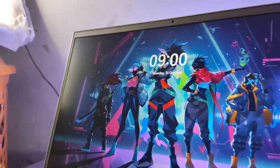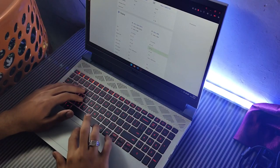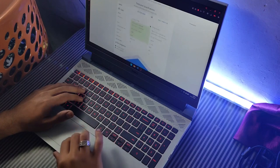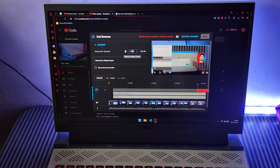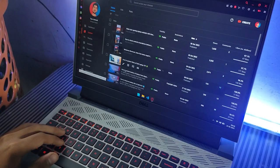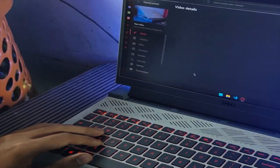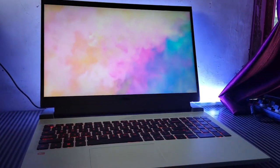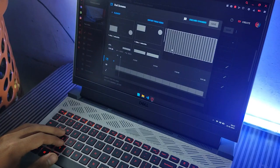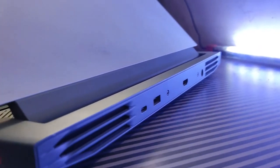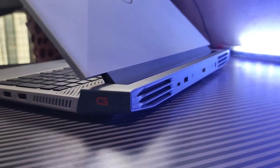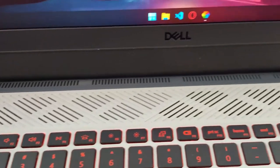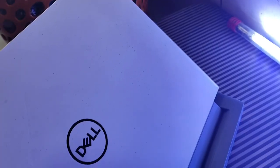And with a backlit keyboard and precision touchpad, you will have all the tools you need for a seamless gaming experience. But the laptop isn't just about performance. Its slim, lightweight design makes it easy to take on the go, and its stunning 15.6-inch LED display will make your games look better than ever. And with a variety of ports and connectivity options, including USB-C and HDMI, you will be able to connect all your peripherals with ease.